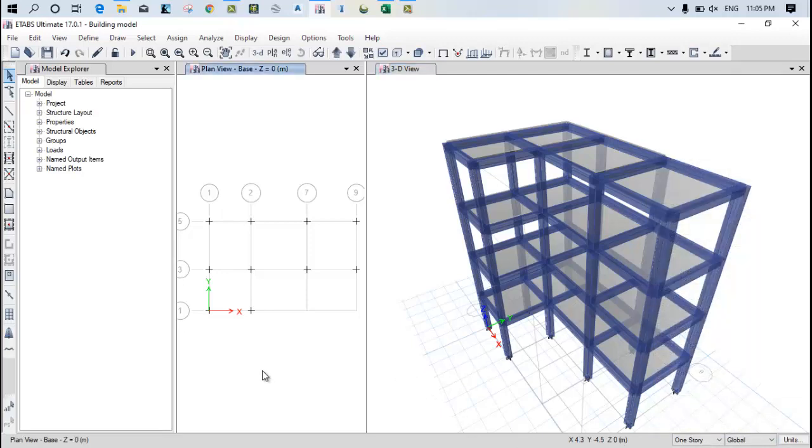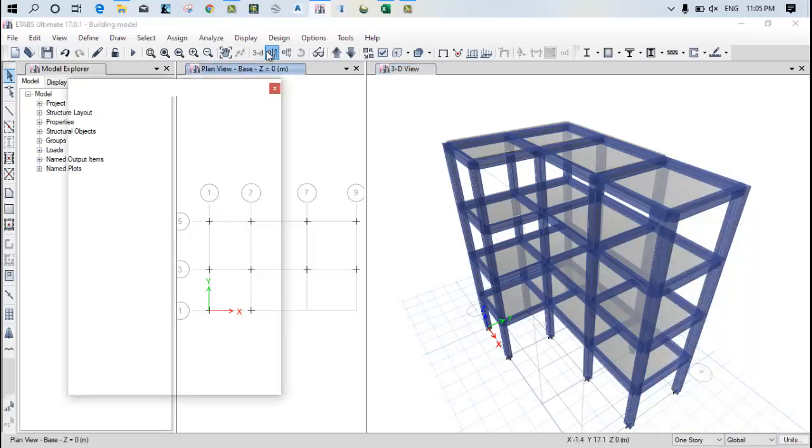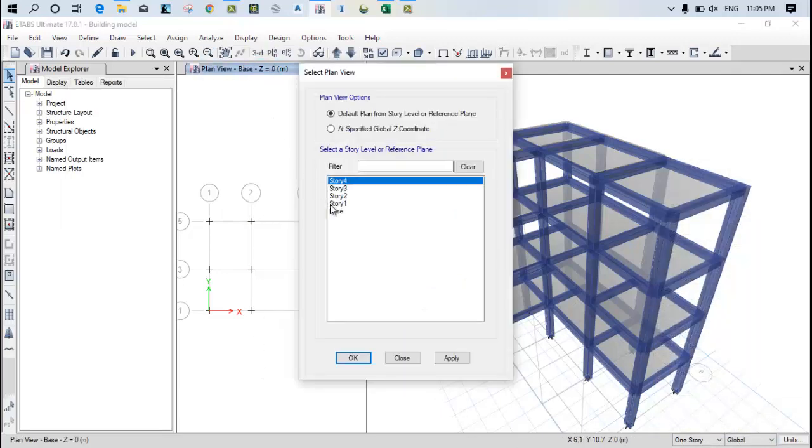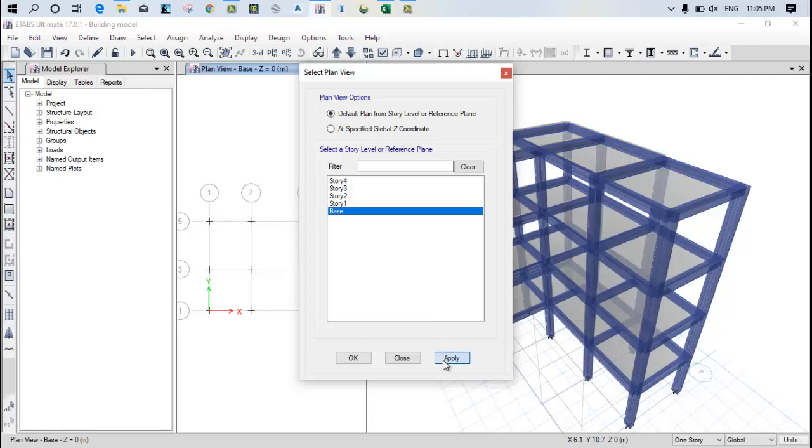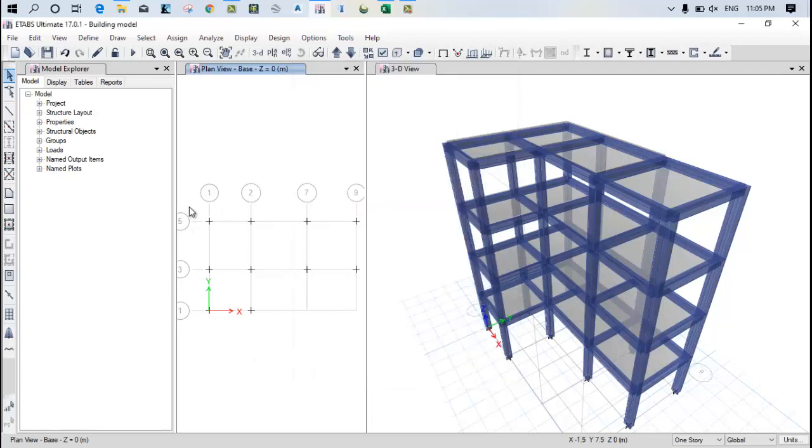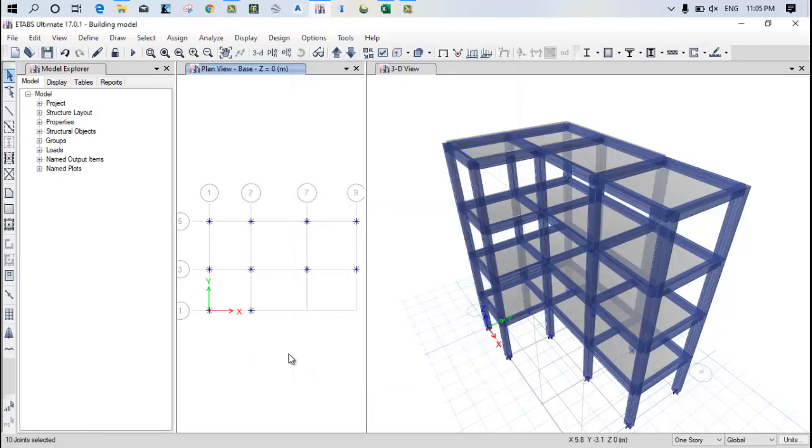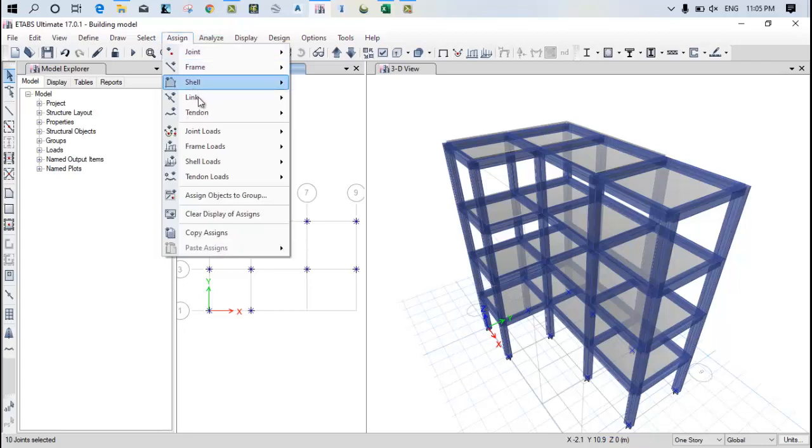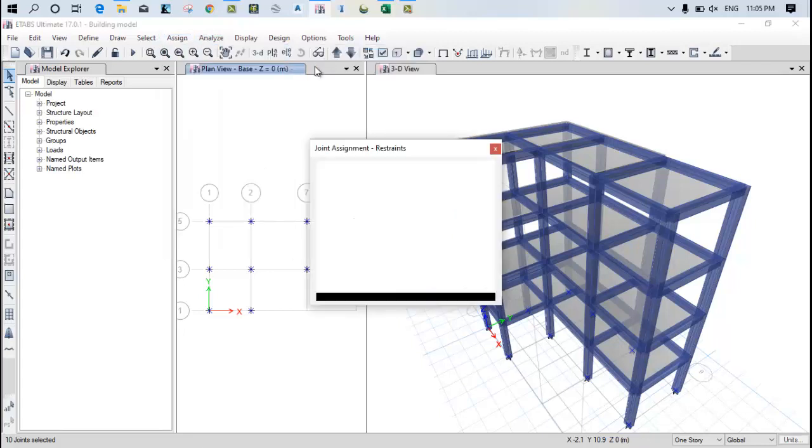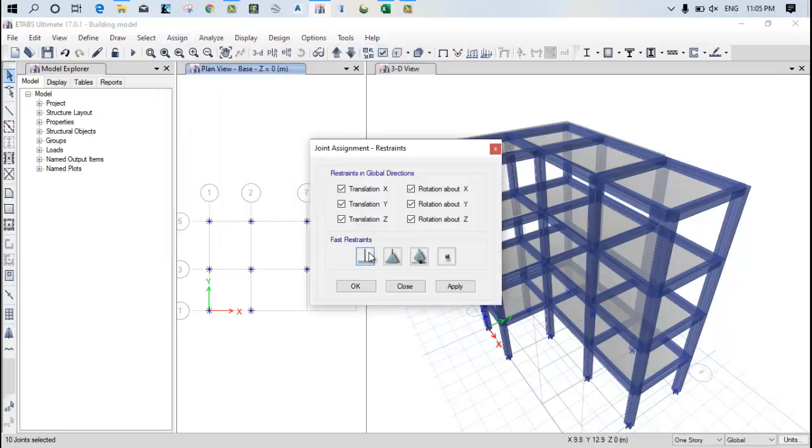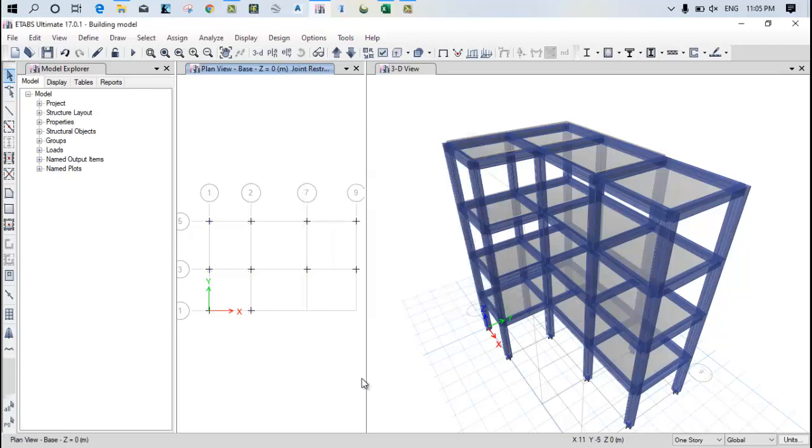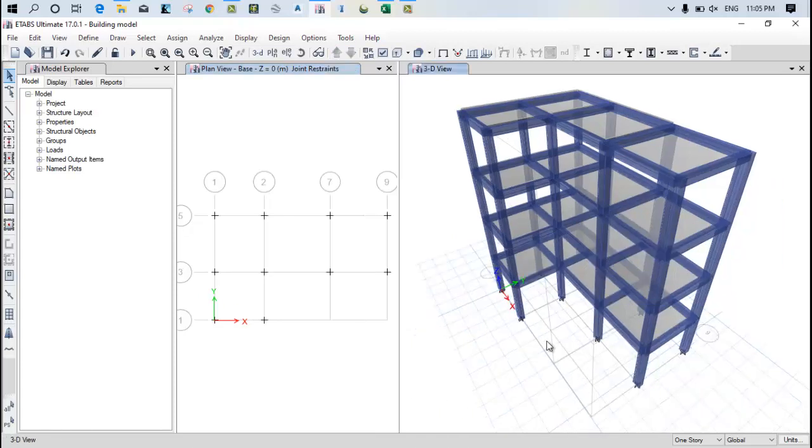Now after that, first of all go to the plan, go to the base story, click on apply, select all the supports and assign the restraint condition of fixed support. Click on apply and ok because it is very important. You just assign the supports at the bottom.